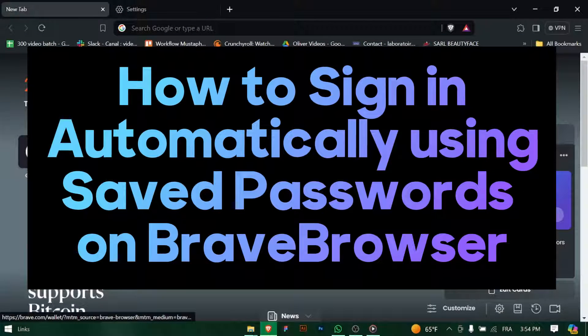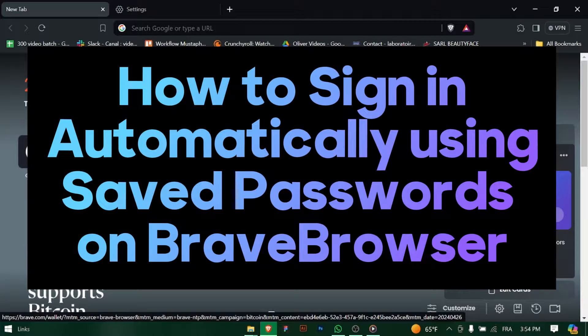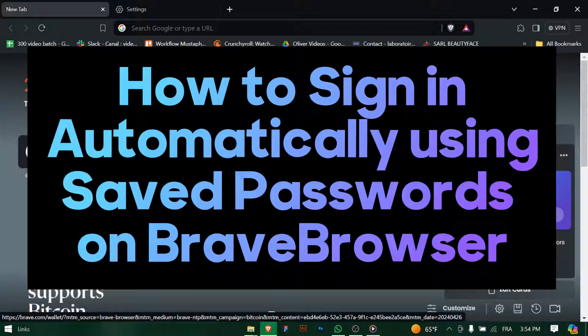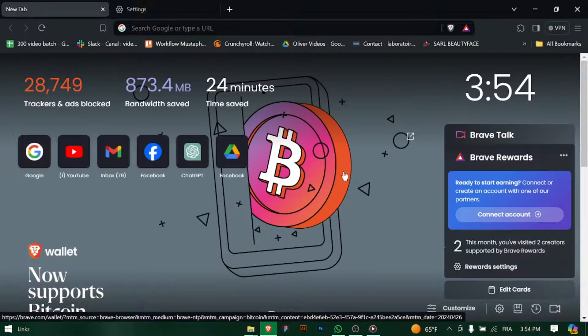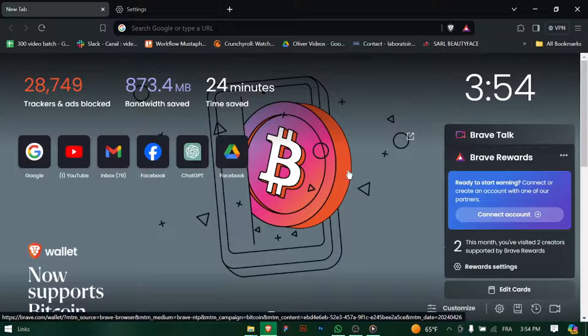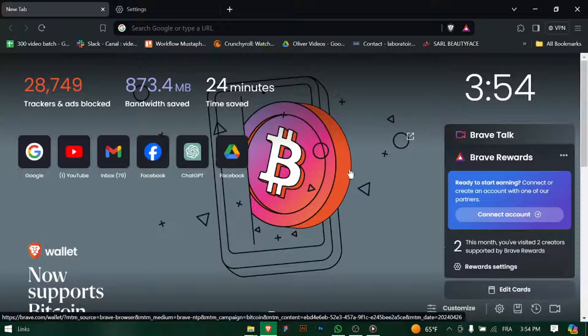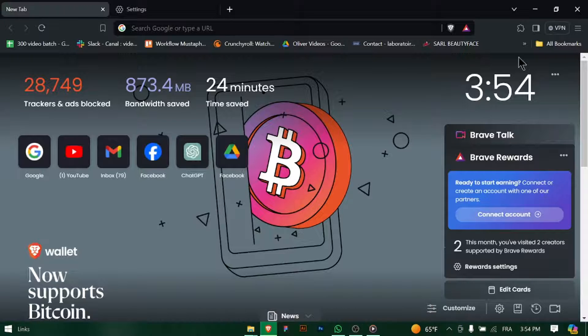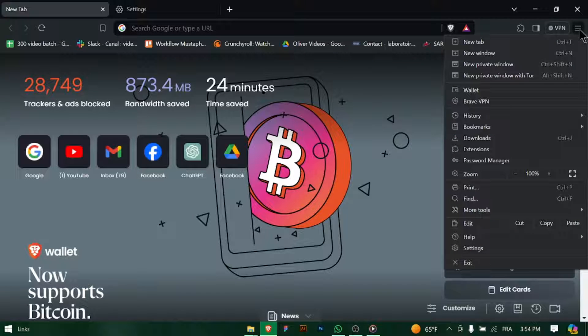How to Sign in Automatically Using Saved Passwords on Brave Browser. Hey there Brave Browser users, tired of typing in your passwords every time you sign in? Let's walk through how to sign in automatically using your saved passwords on Brave Browser. Let's dive in.